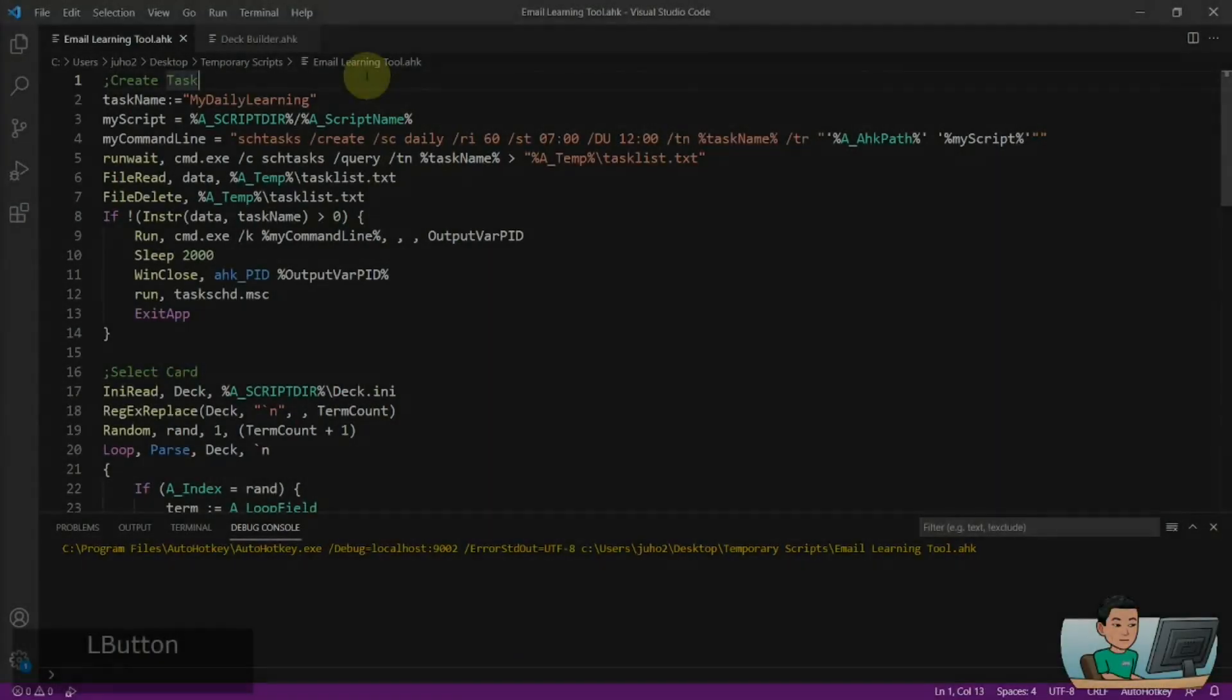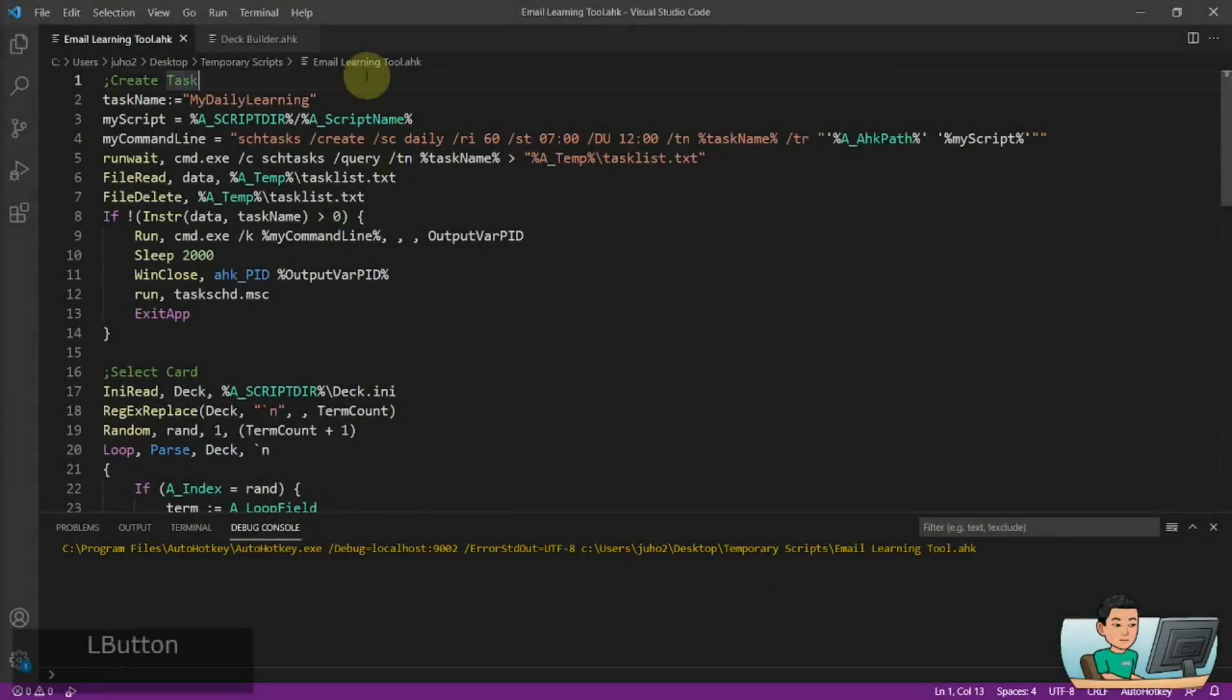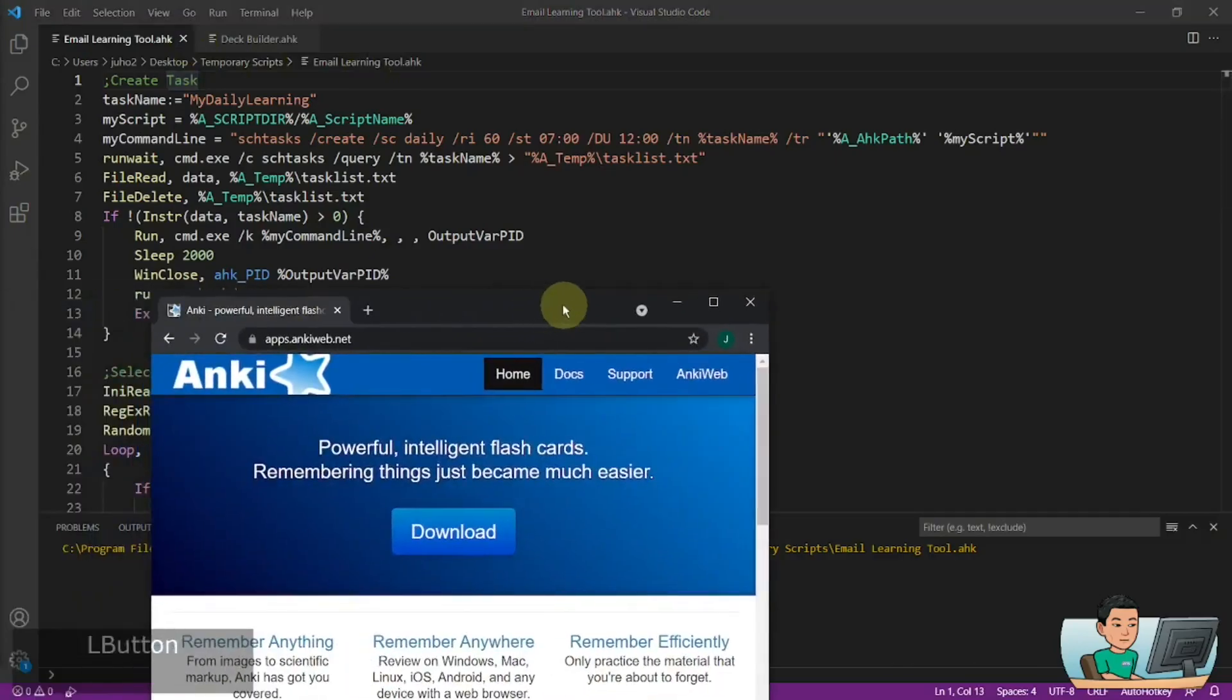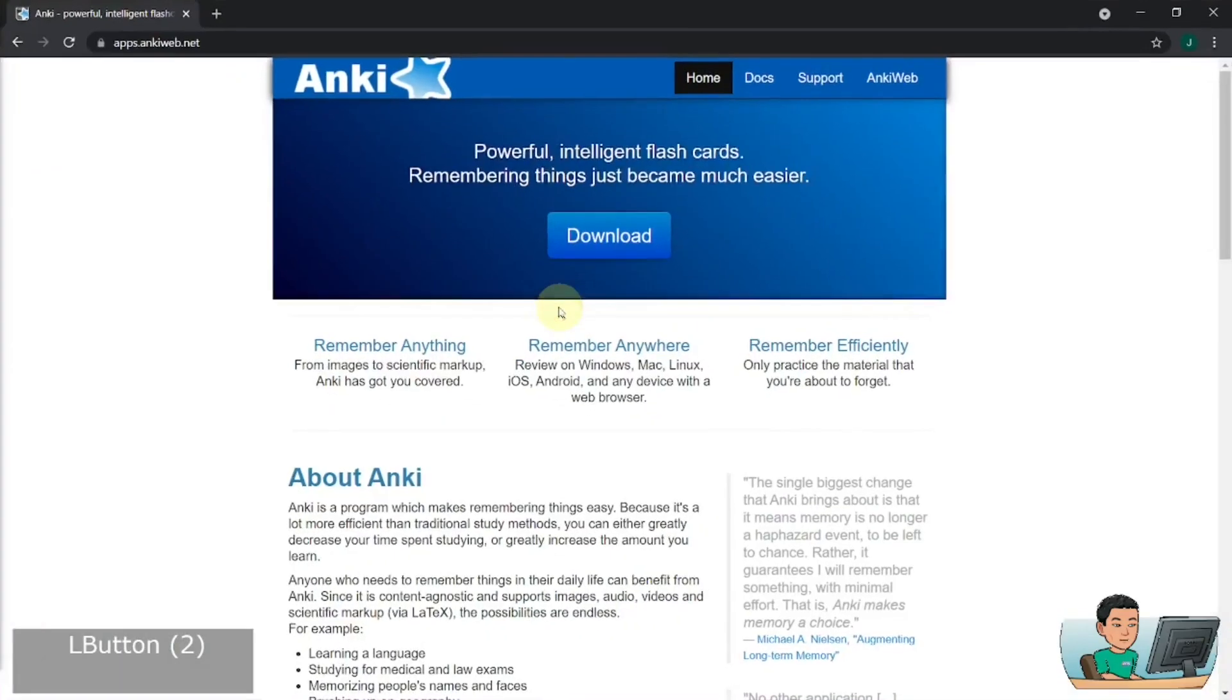Alright, welcome back. If you're a student or you're simply just trying to learn something new, repetition is probably key in making any new knowledge wholly yours. You may use an already existing free learning tool such as this one here, Anki.